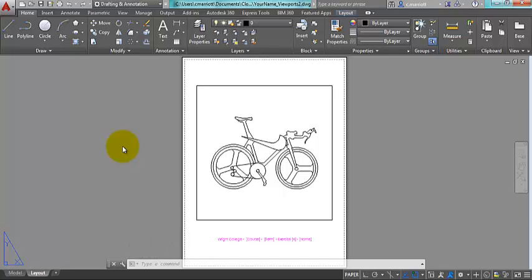In this video I'm going to show you some things that you can do with viewports. I'm currently in a file that has a title block set up and it has a bicycle that's located in model space, and what I'm going to do is blow up certain areas of this bicycle. To do so I'm going to need to create viewports.